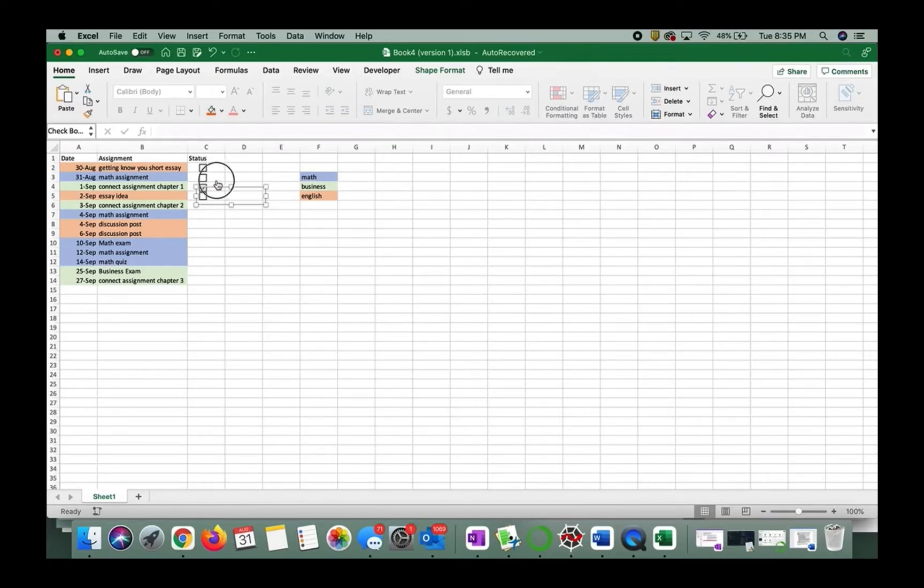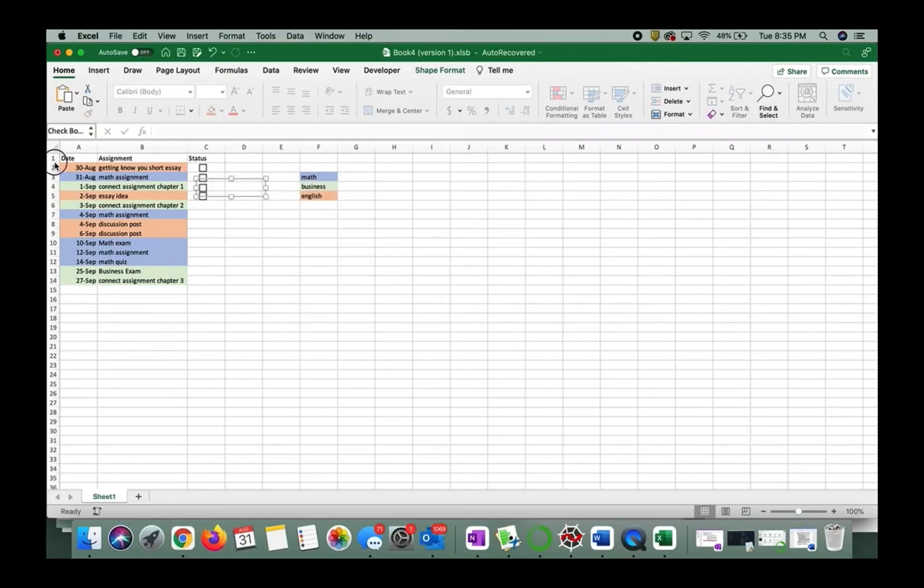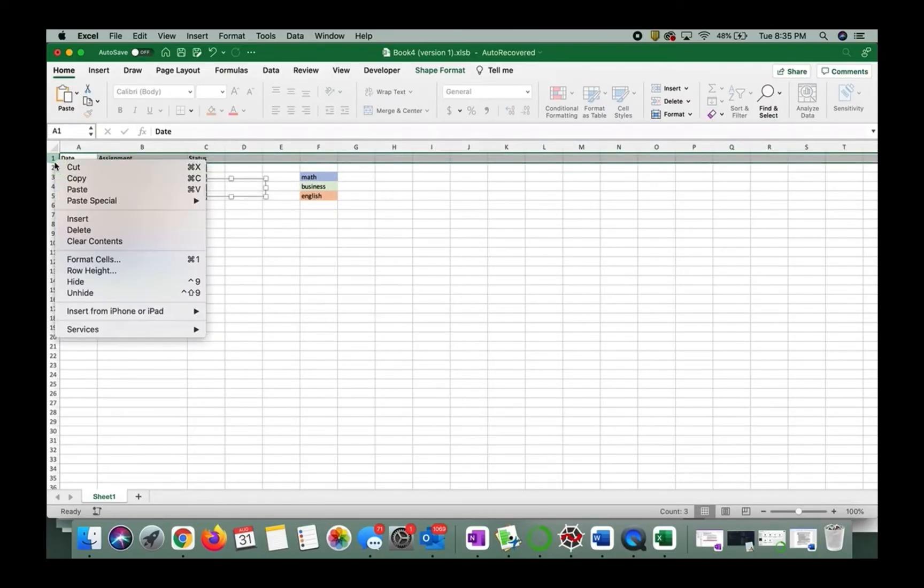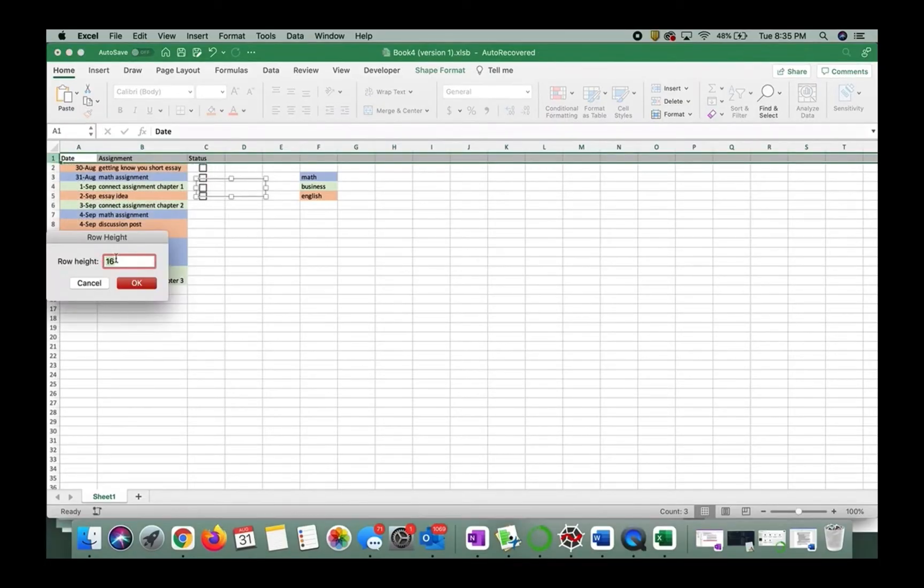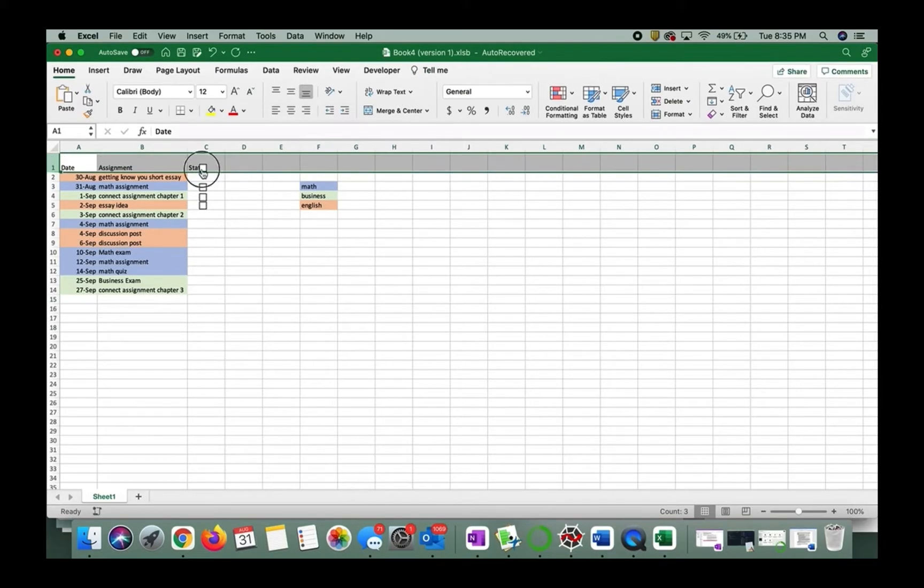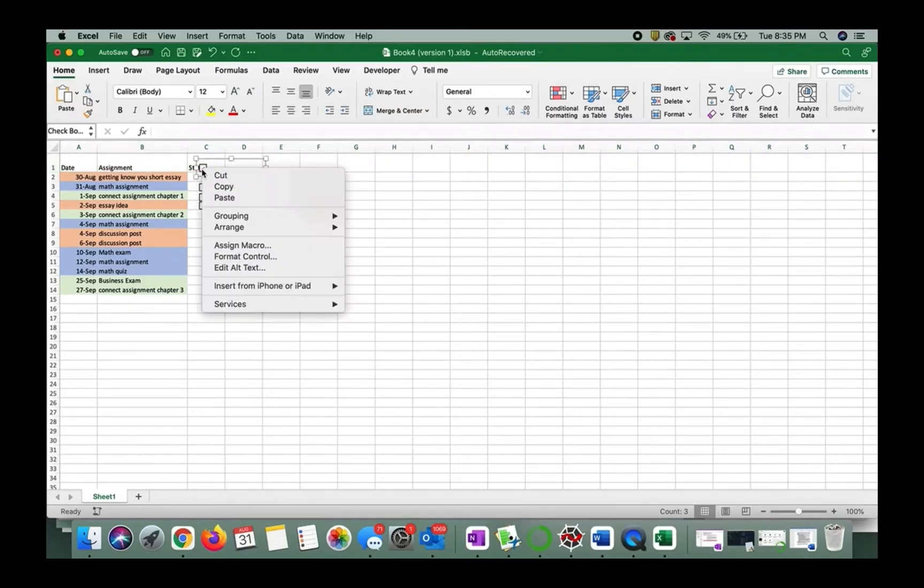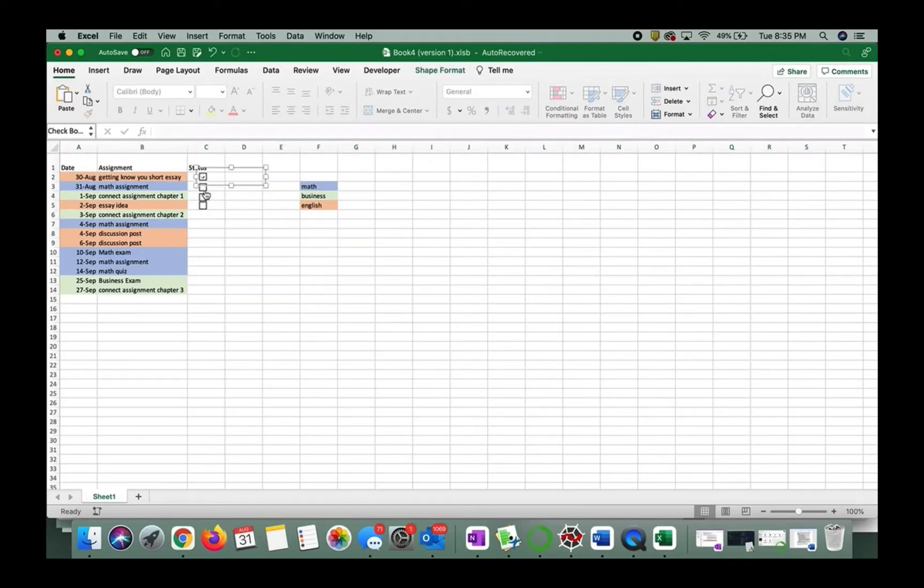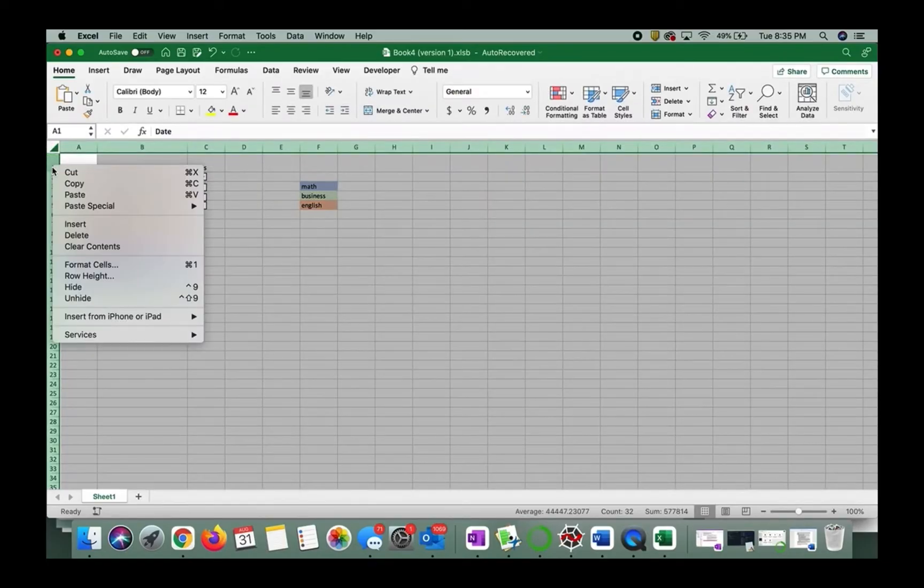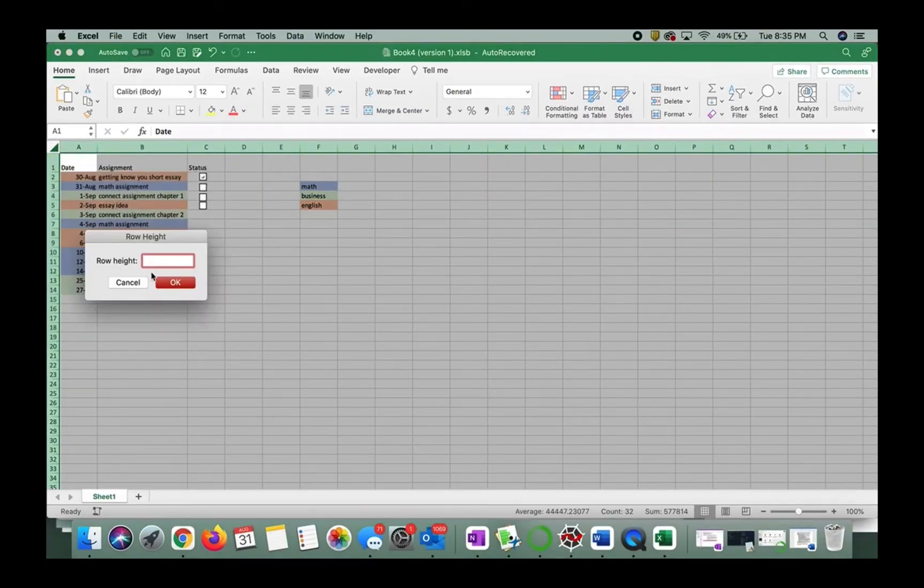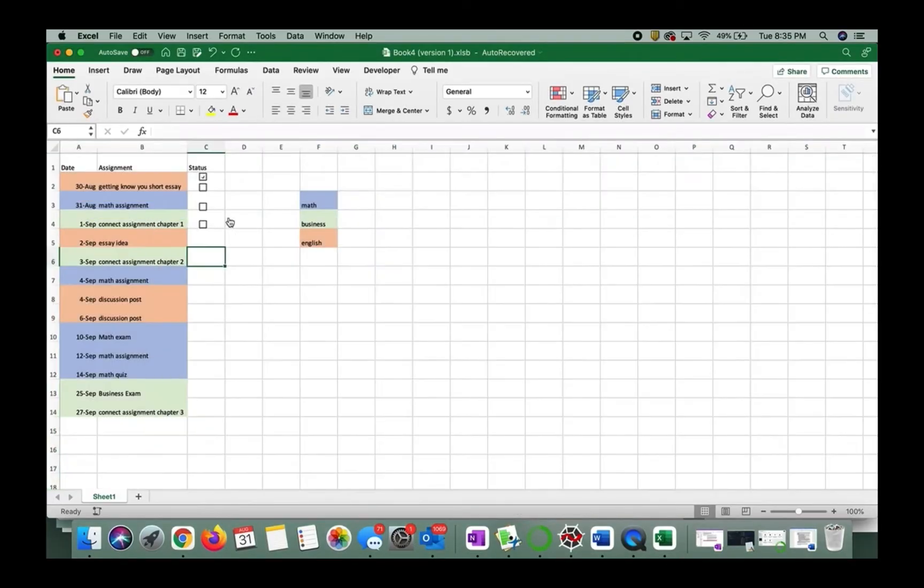They're getting kind of close together. So what we could do is we could resize these. If you two finger click or right click and do row height, we can make these bigger and we'll say let's go ahead and make those maybe like double that. So 32. There we go. I'm going to bring this down here for the sake of this video. Let's select the whole thing. Row height 32.